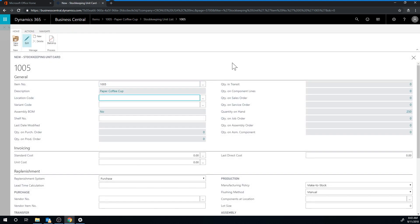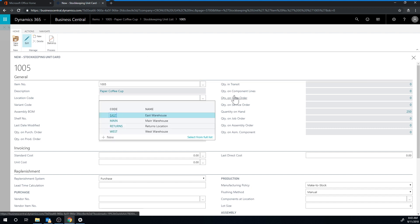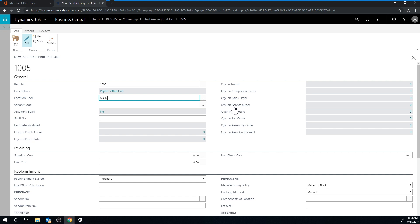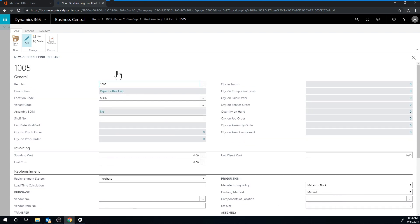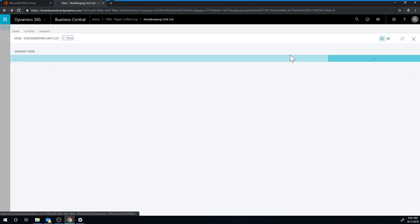It's pretty simple. All I have to do is select the location I want to create a stock keeping unit for. In this case, I want the main location. Then I can look down here and I see I have the planning tab just like I had in the item, and it copies the parameters from the item. So now I have this specifically for the main location. I'll just close that out like that.